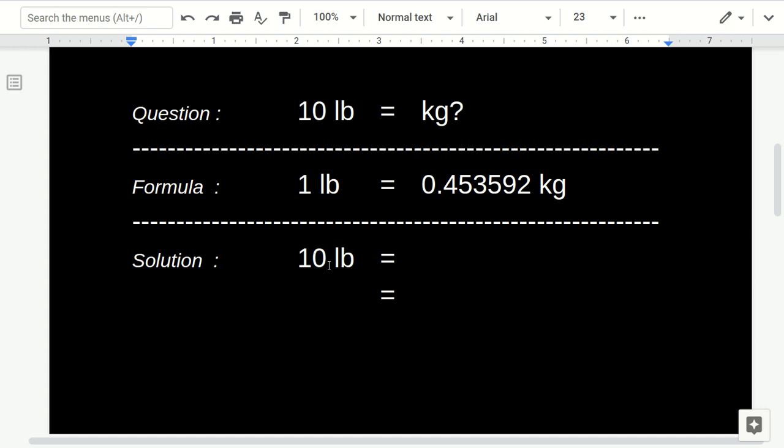And then you put again that 10 from the question in here. And then you multiply the 10 with this number.